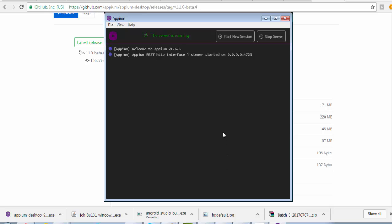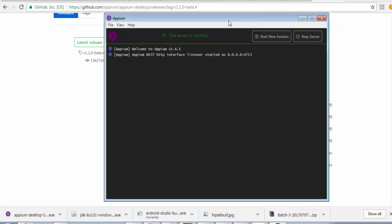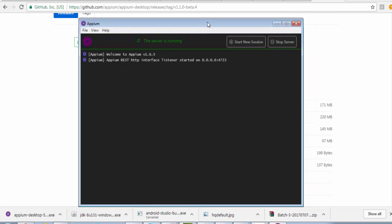It is asking for allowing access. I just click yes and now Appium is started. Here we are going to get few options like start new session, stop the server. These are the basic options which we are going to see during this course.